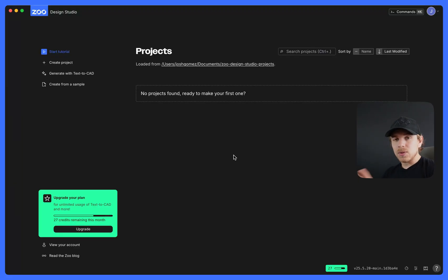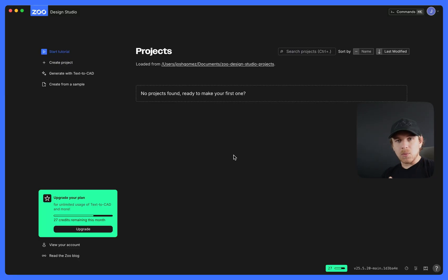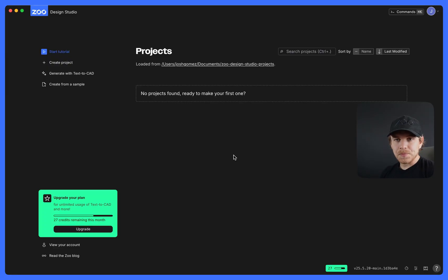Rather than doing the point and click yourself, you just say I want this or design this, and then our AI takes care of it for you.